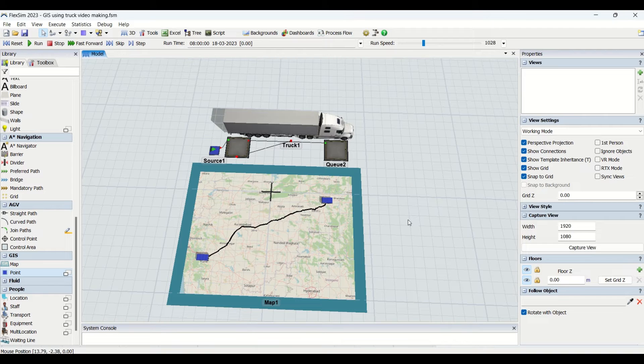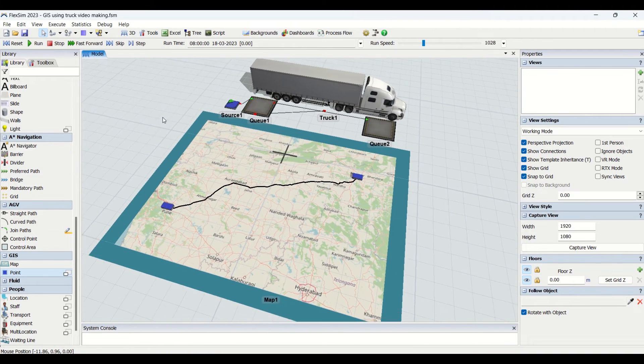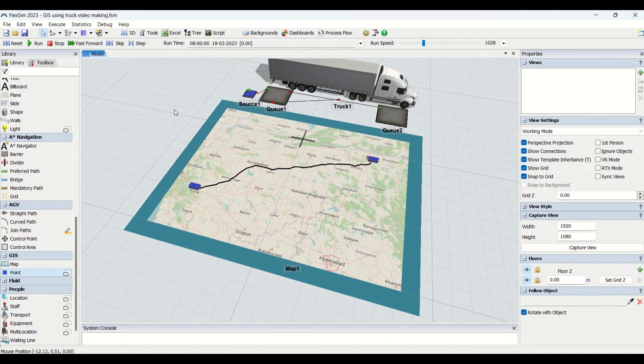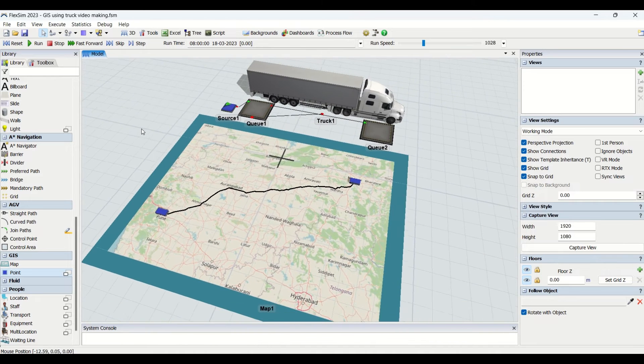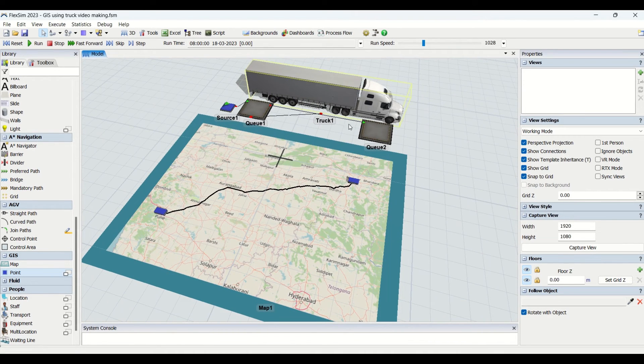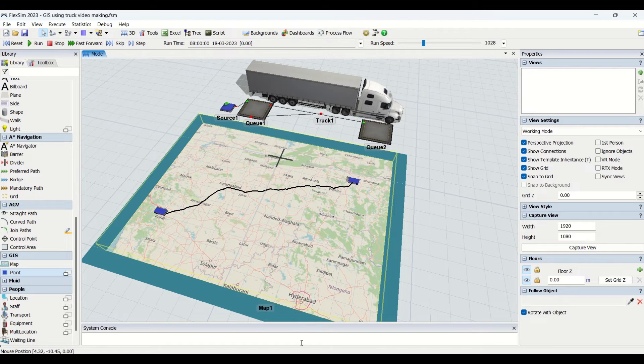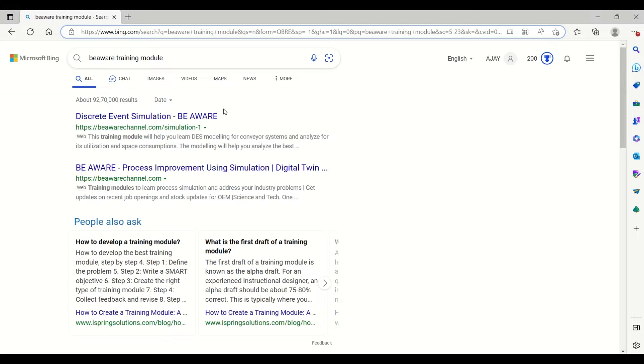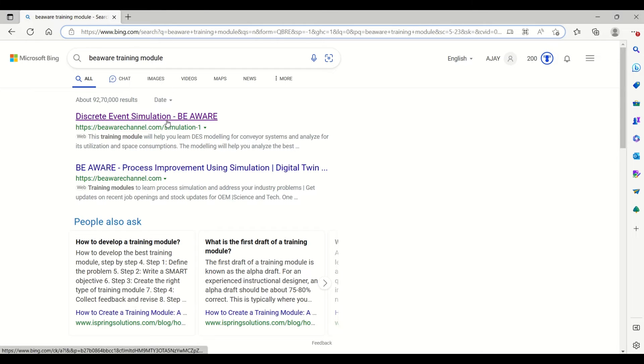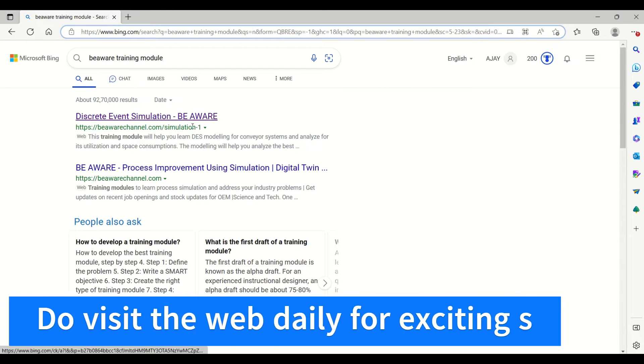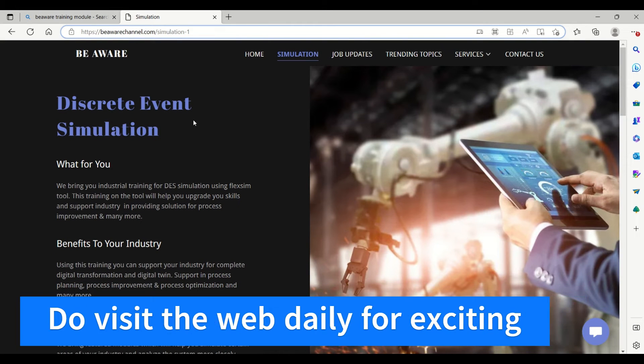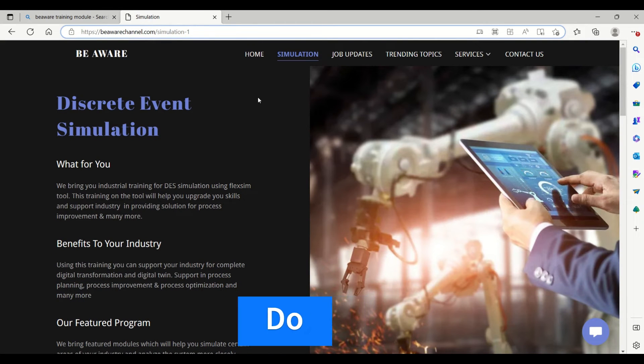If you want to access the complete detailed video on understanding the modeling steps for the GIS module, I would request you to please visit our website. In the search on Google, you need to put Be Aware Training Module. The website available here is ours. By clicking on the website, you will come to the web page for simulation.